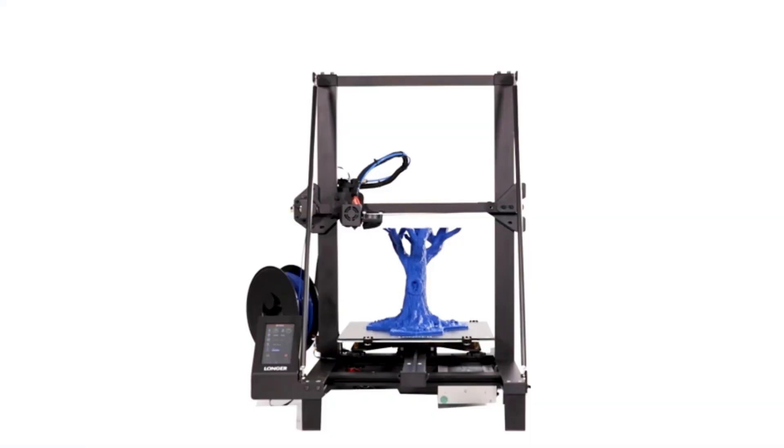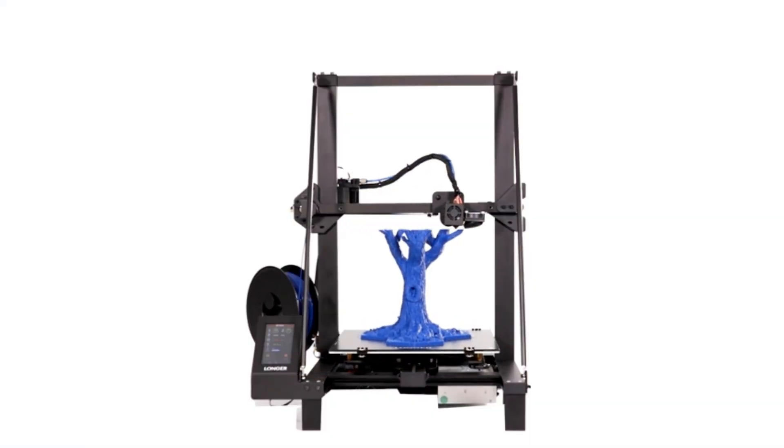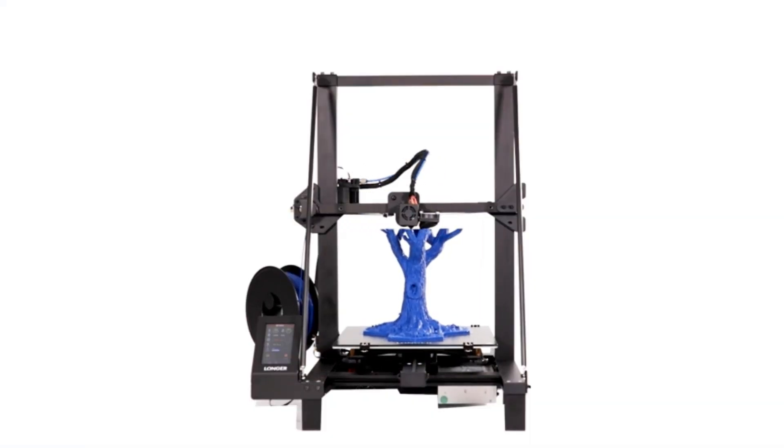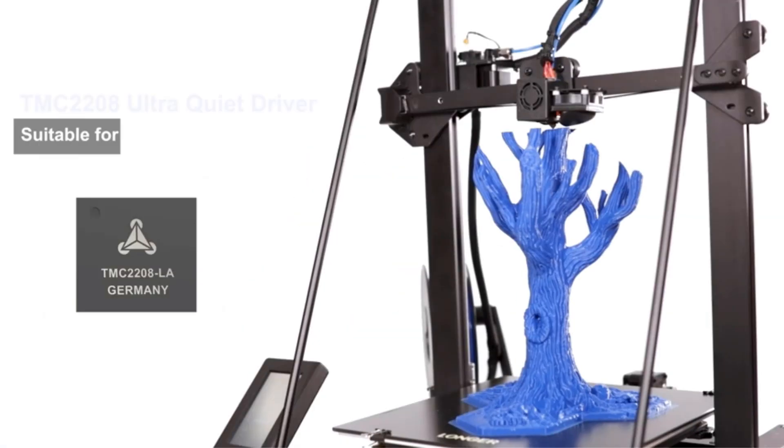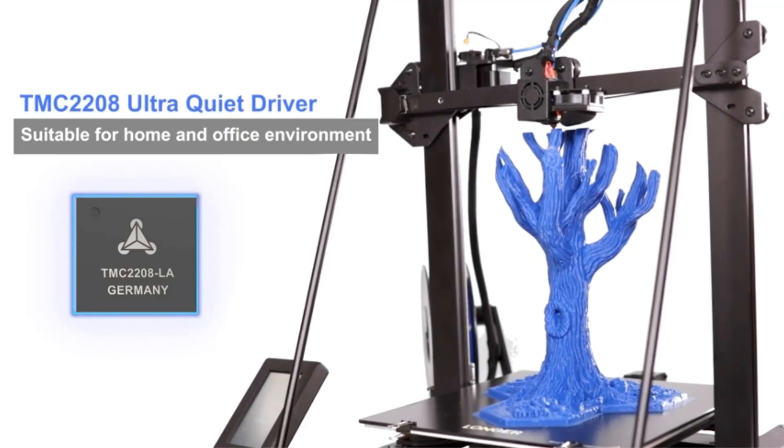The lattice glass platform with a microporous structure enhances adhesion during printing, enabling easy removal of completed models.